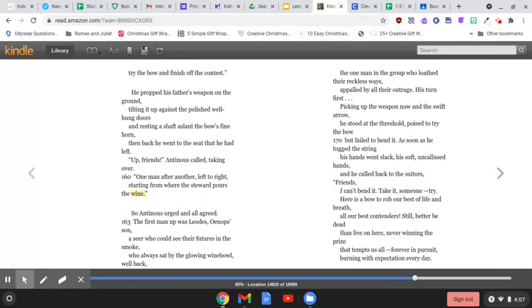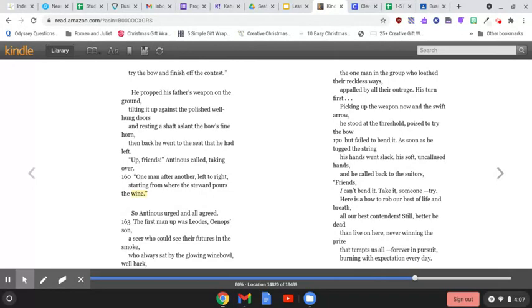Picking up the weapon now and the swift arrow, he stood at the threshold, poised to try the bow, but failed to bend it.